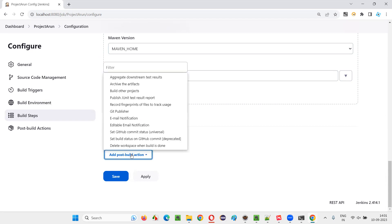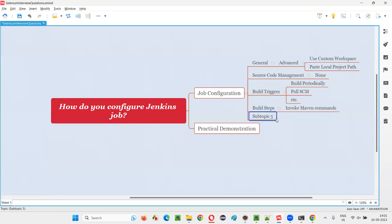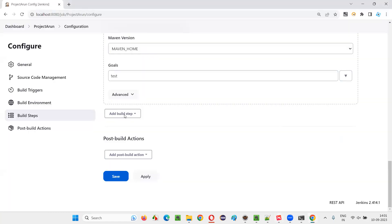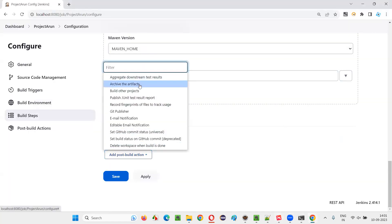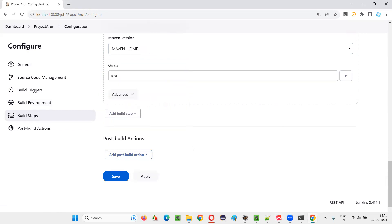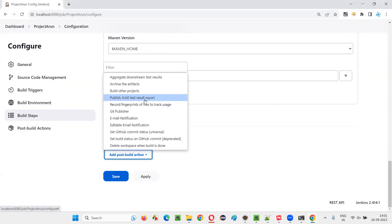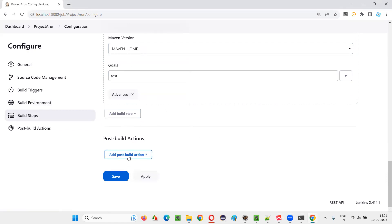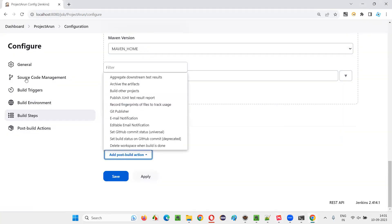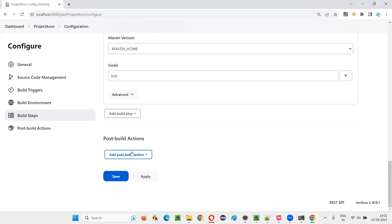For Post Build Actions, if you want to generate reports, you can use this section. I generally install a plugin like the TestNG plugin to get a 'TestNG Results' option. For this project I'm using TestNG, so I need to install that plugin. For projects using JUnit, you can use the JUnit option already available. Post Build Actions are used for generating reports and similar outputs.